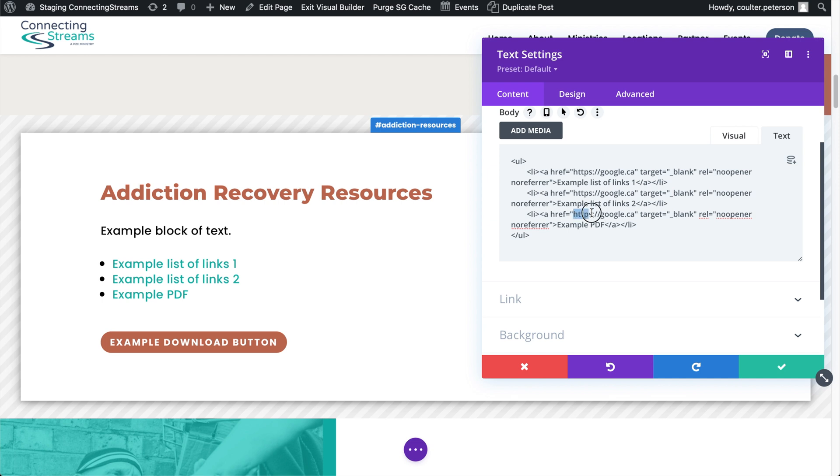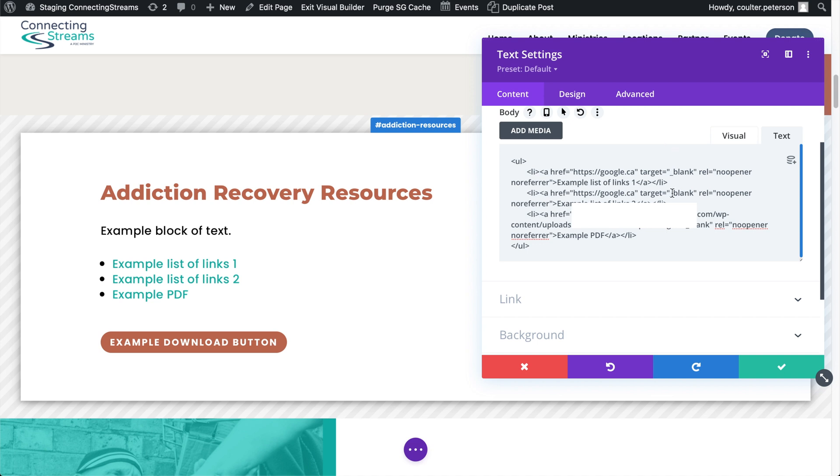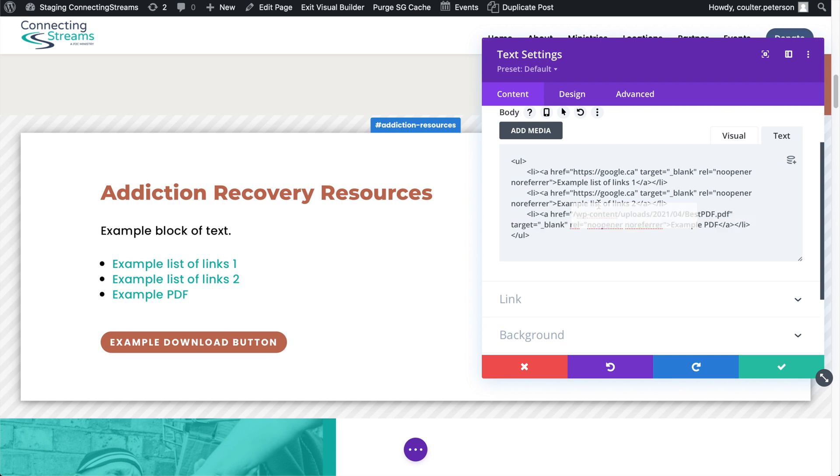I'm going to change the href. This is the same thing as if in the visual builder you would right click and say edit link. And you want it to link to that URL that you copied before, except you want to take this part off so that you're just showing the slash.